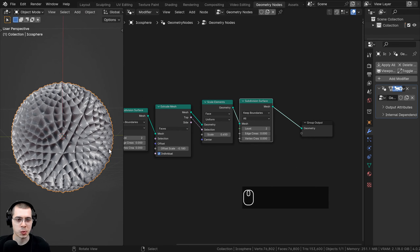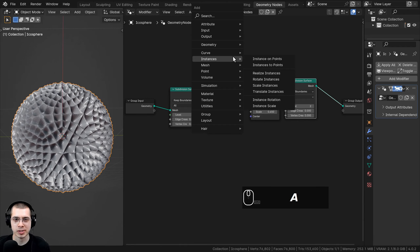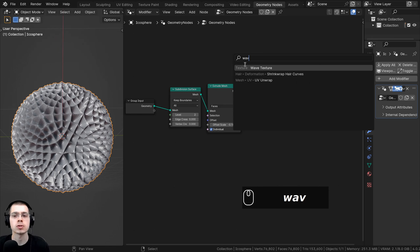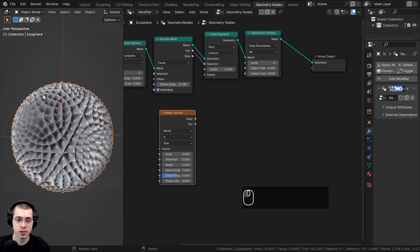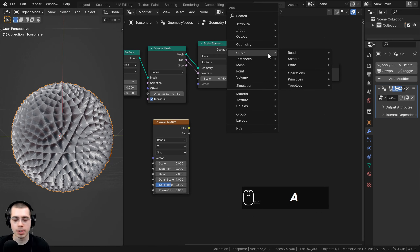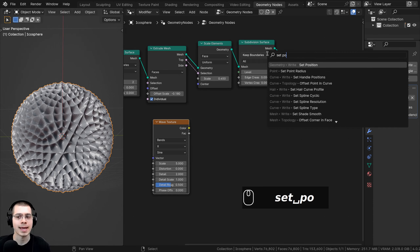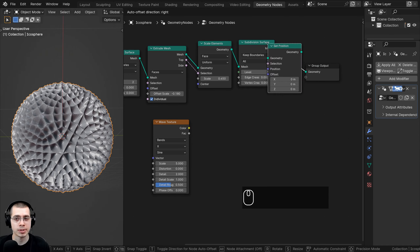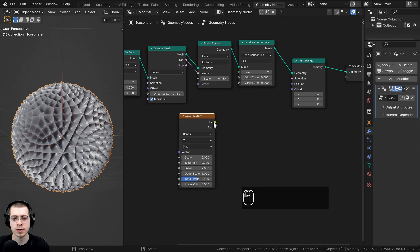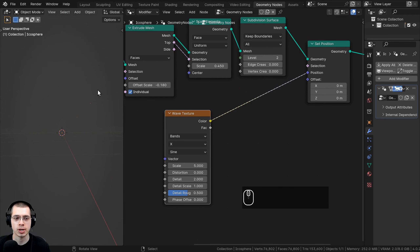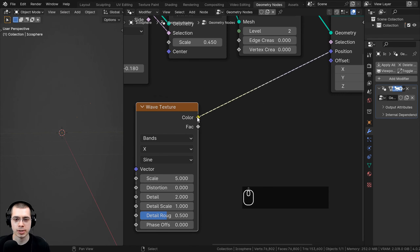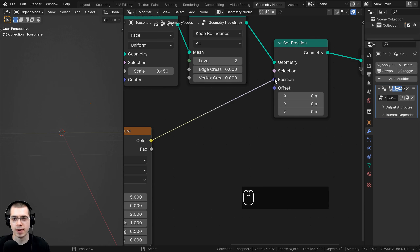Now I want to distort it so it looks a bit more wavy. I'll go to the Add menu and search for a Wave Texture, and drop it down here. I want the wave texture to distort the placement of the geometry, so I'll add a Set Position node right after the Subdivision Surface. The wave texture will eventually go into the position, but right now that's not working because this is color data and the position expects vector data — so I need to add some nodes to convert it.